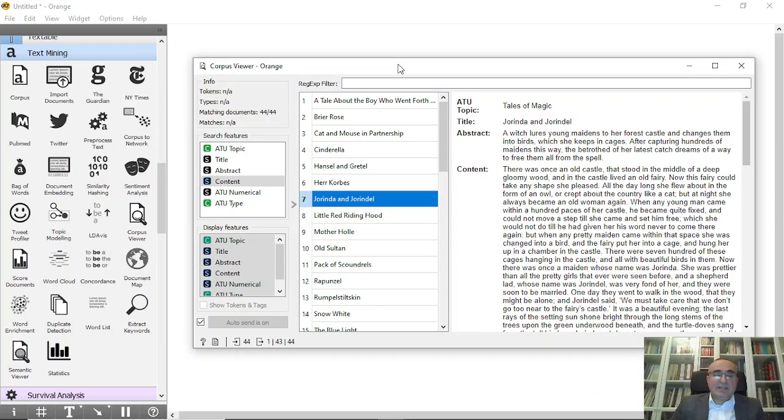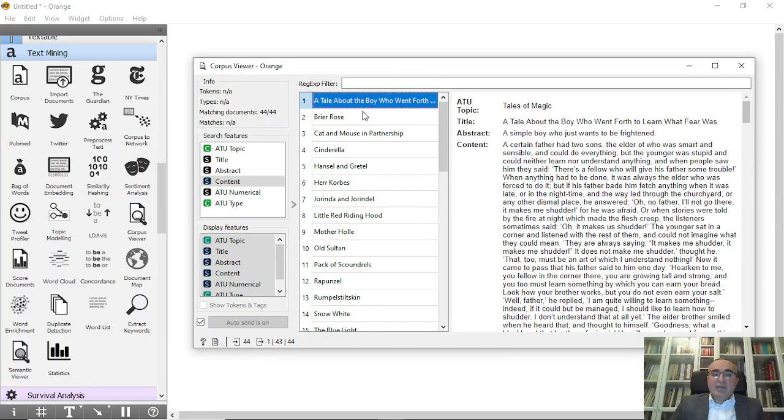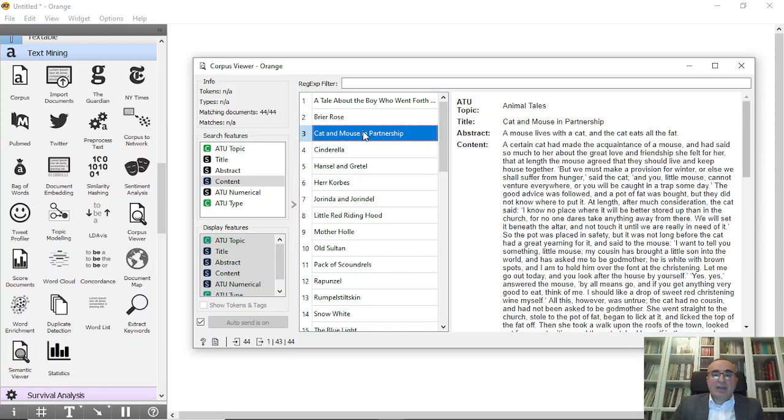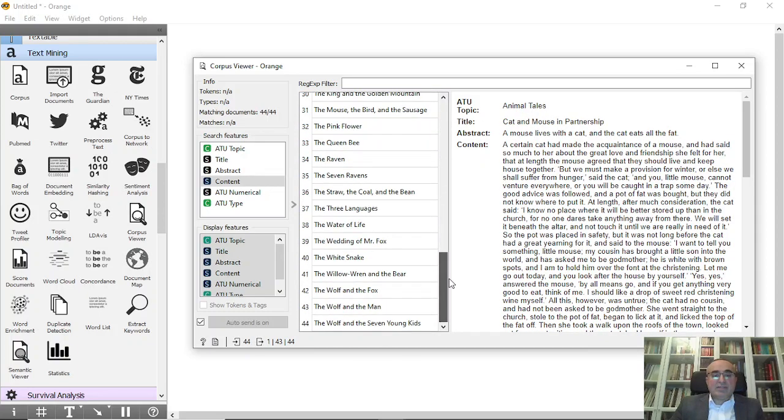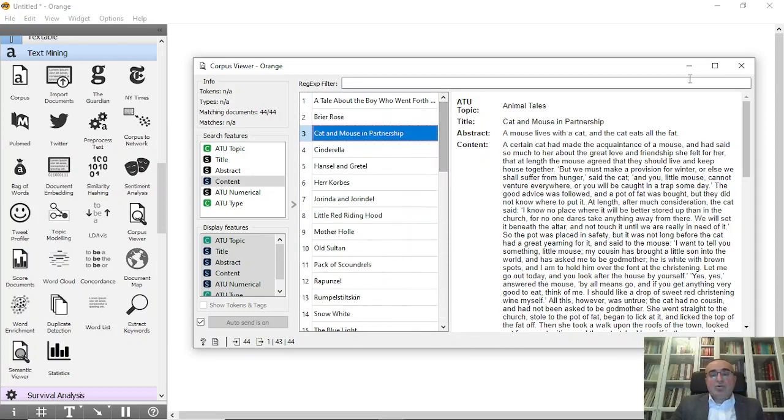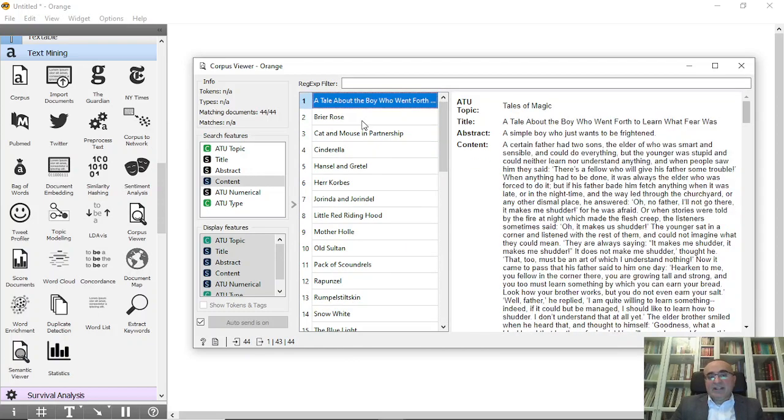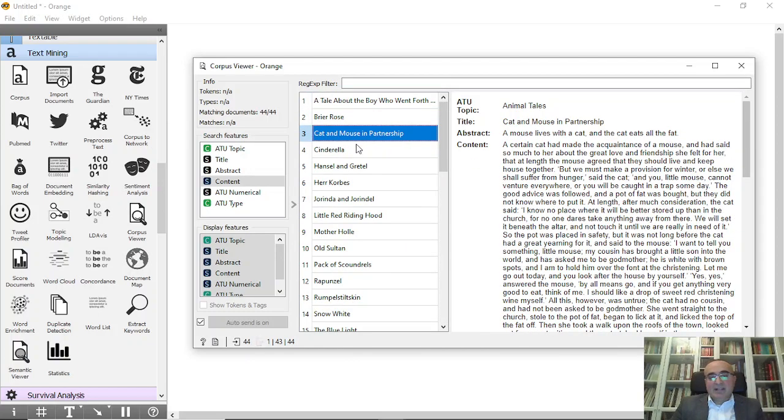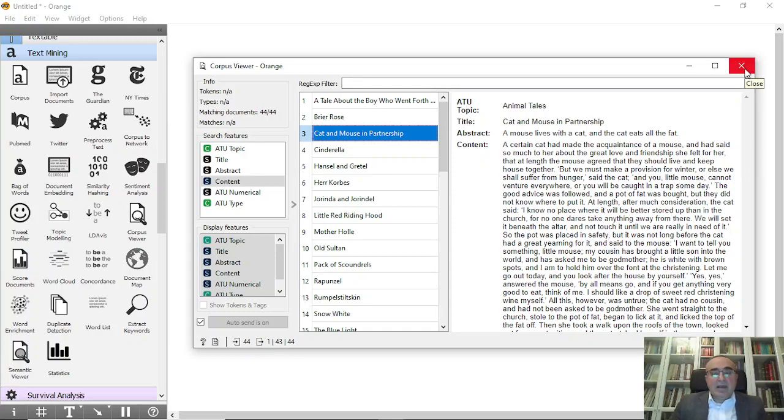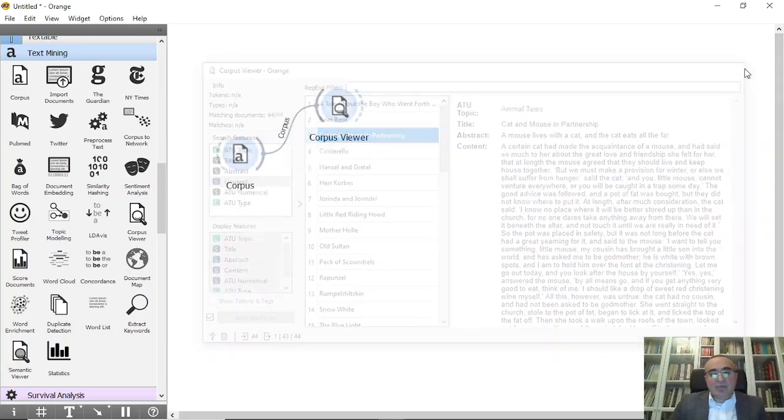We will show you how to use this, but today we will talk about Grimm Tales Selected. Now as you can see, we have categories: tales of magic and animal tales. These are the two categories for all these documents.